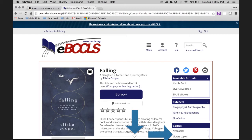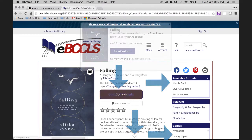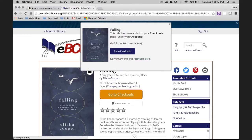Before you hit the Borrow button, you want to make sure that you see Kindle Book listed as an available format. Now click on Borrow to begin the checkout process. You will now be prompted to go to checkouts — click on it and you will be taken to the checkouts page.